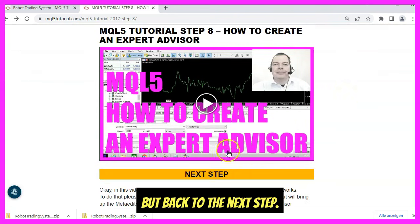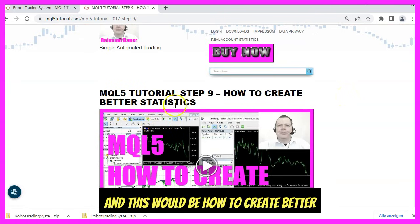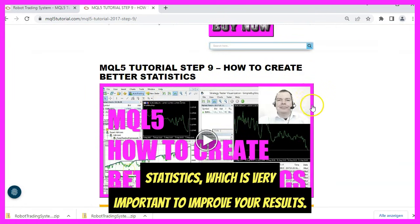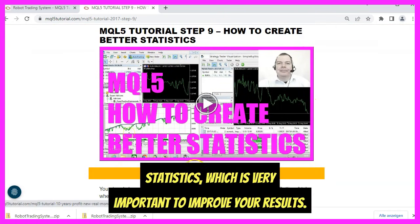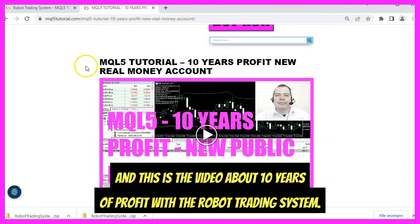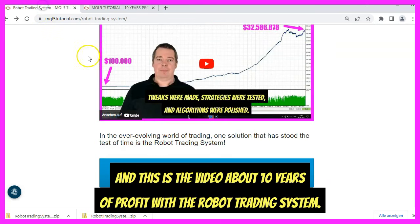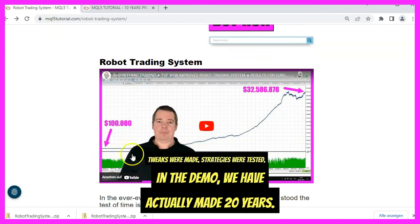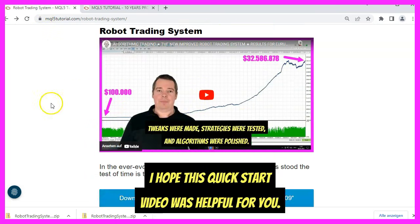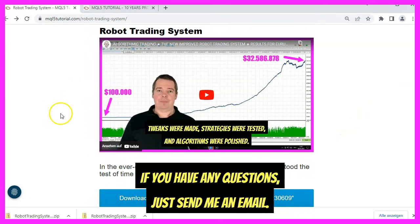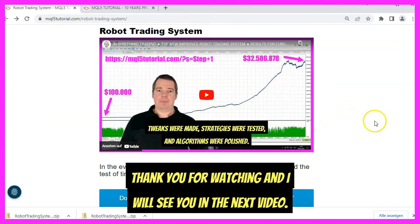The next step is how to create better statistics, which is very important to improve your results. There is also a video about ten years of profit with the Robot Trading System — in the demo we have actually made 20 years. I hope this quick start video was helpful. If you have any questions, just send me an email. Thank you for watching, and I will see you in the next video.